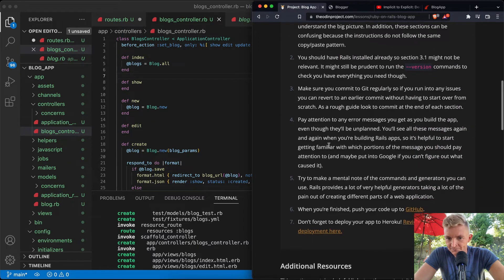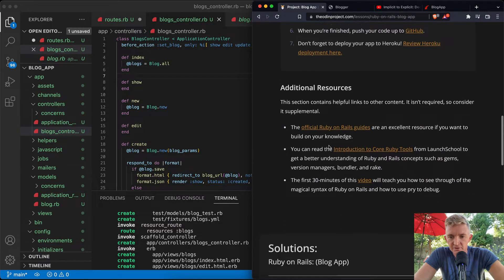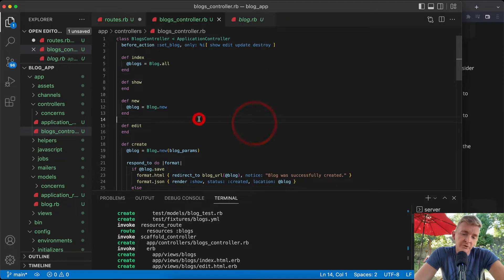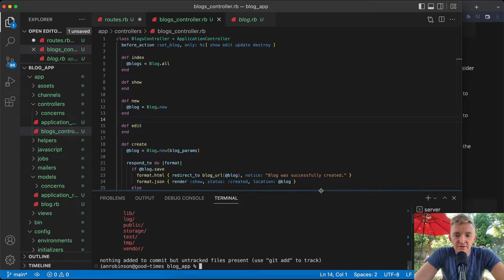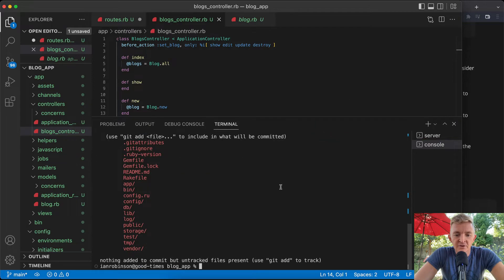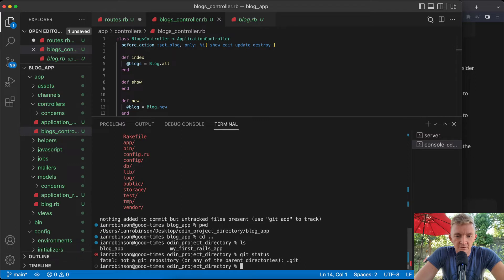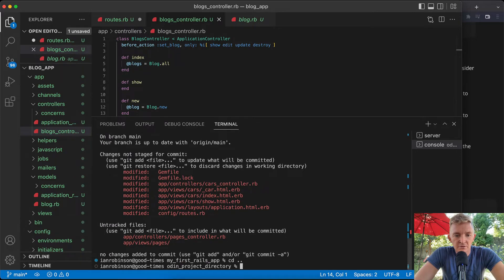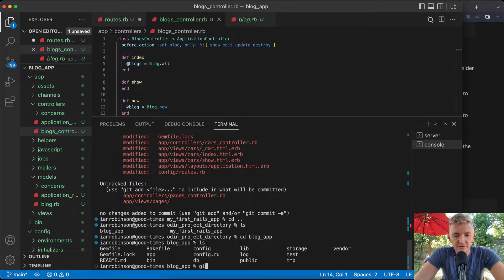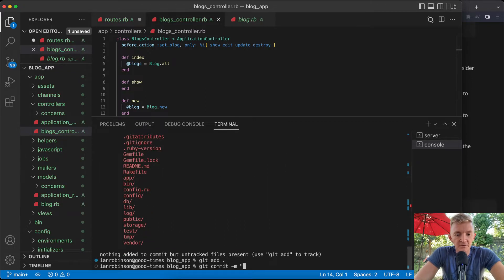The project specs say: make sure you commit to Git regularly, push your code to GitHub, and deploy to Heroku. Let's start with that. Run `git status` to see there's a lot of untracked files. We're in the blog app directory — `git add .` and `git commit -m 'add initial blog structure'`.